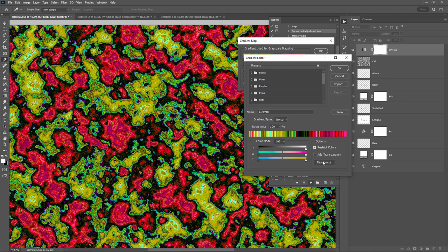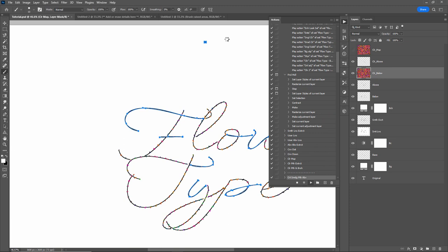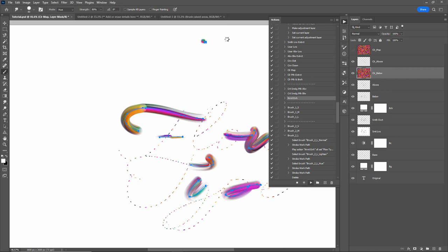Click Randomize a few times and pick a color combination you like. If you want to reuse the same color preset on other documents, click the New button to save it as a preset. When you run the action again and reach this step, just click that preset to apply the exact same colors. After adjusting colors, click OK, then OK again on the window. From here the action will take about one minute to complete, so I'll fast-forward the video to the result.